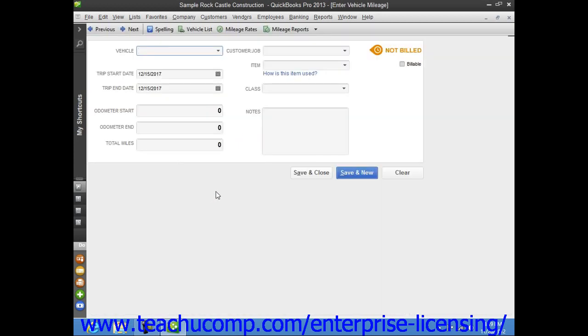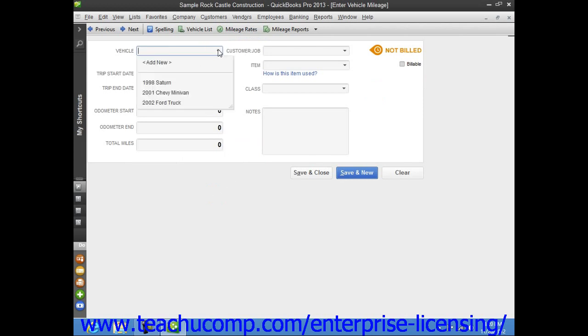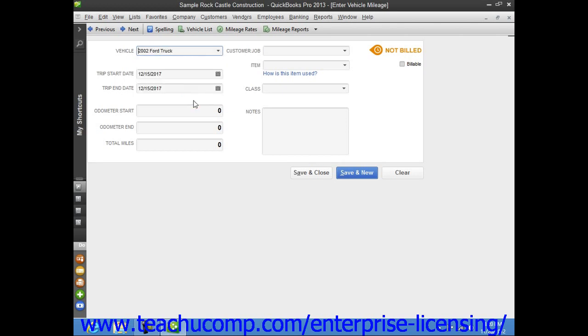This will launch the Enter Vehicle Mileage window. Use the Vehicle drop-down at the top of the window to select for which vehicle you will be entering mileage. You can also type a new vehicle description into this field and then use the QuickAdd feature to quickly add the vehicle to your vehicle list.